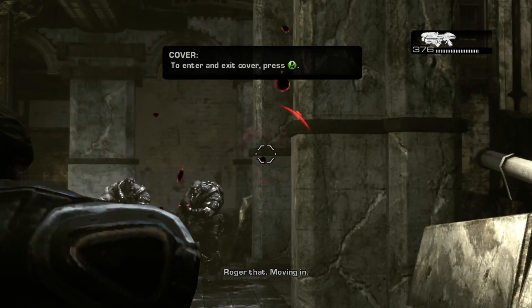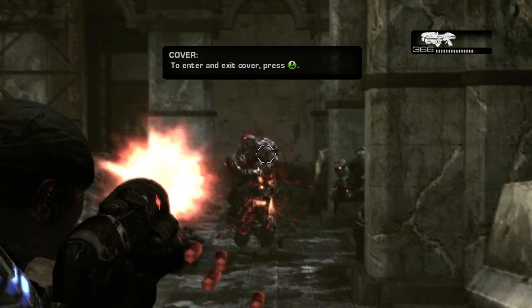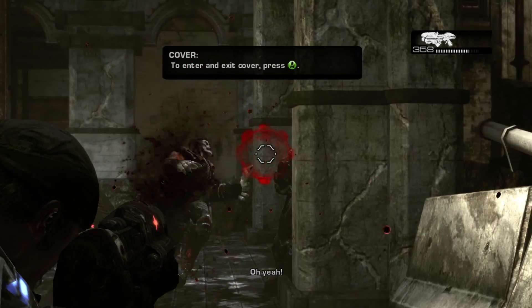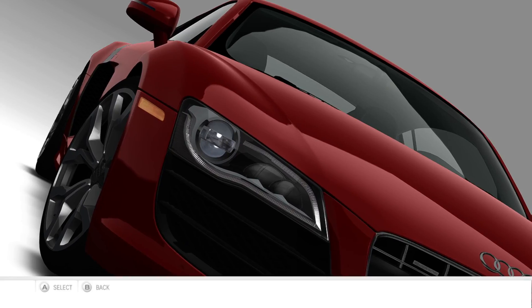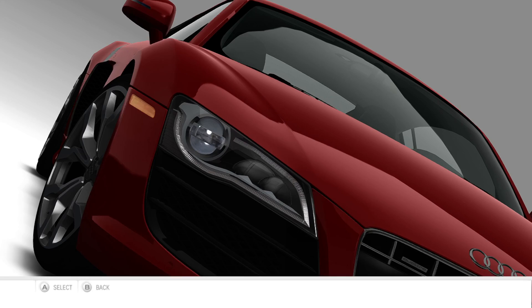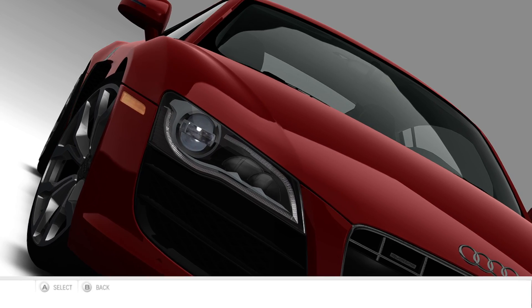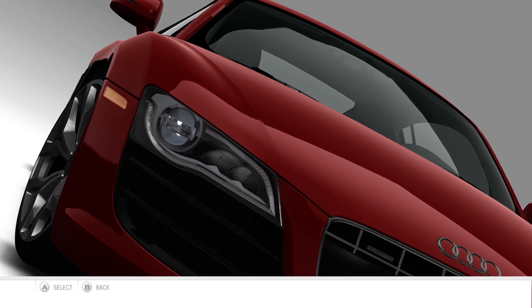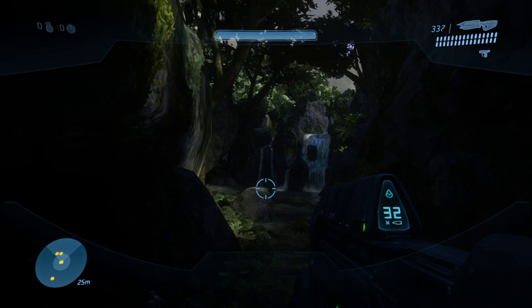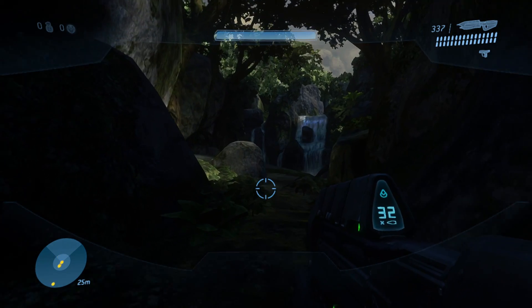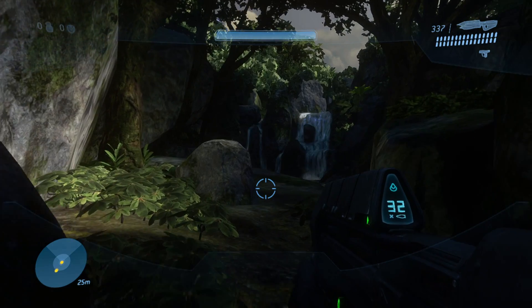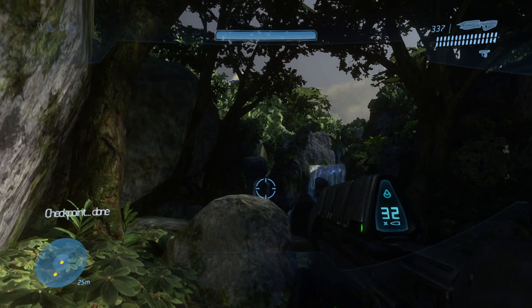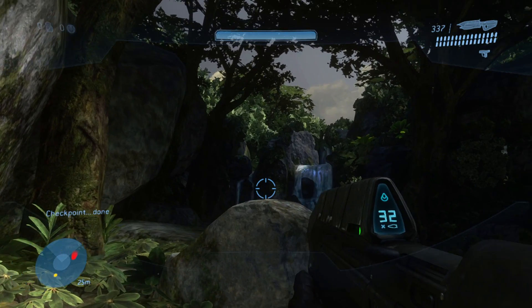Xenia is the absolute best Xbox 360 emulator for PC. In this video I'm going to show you how to install it and give you a general walkthrough on its features so you can play your games with the best settings.